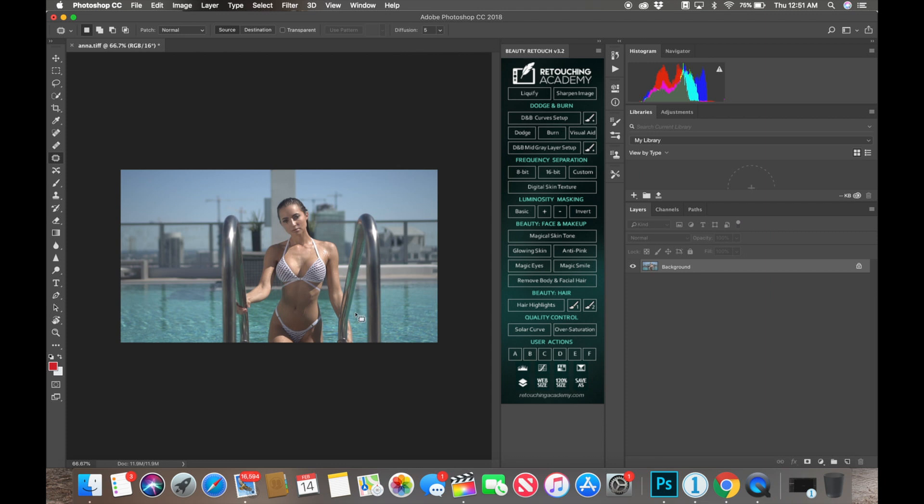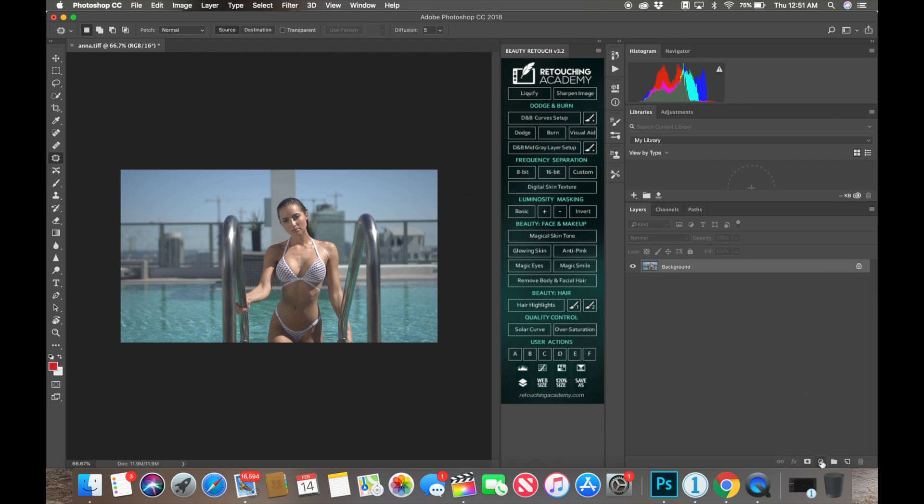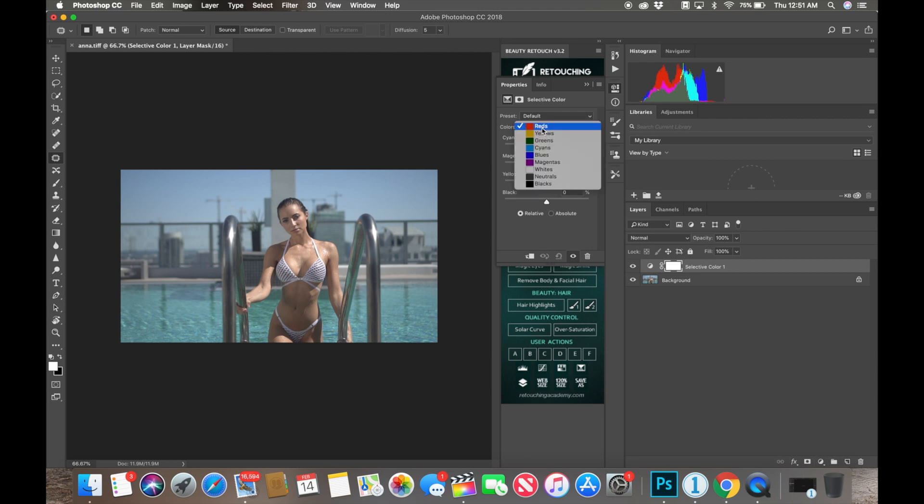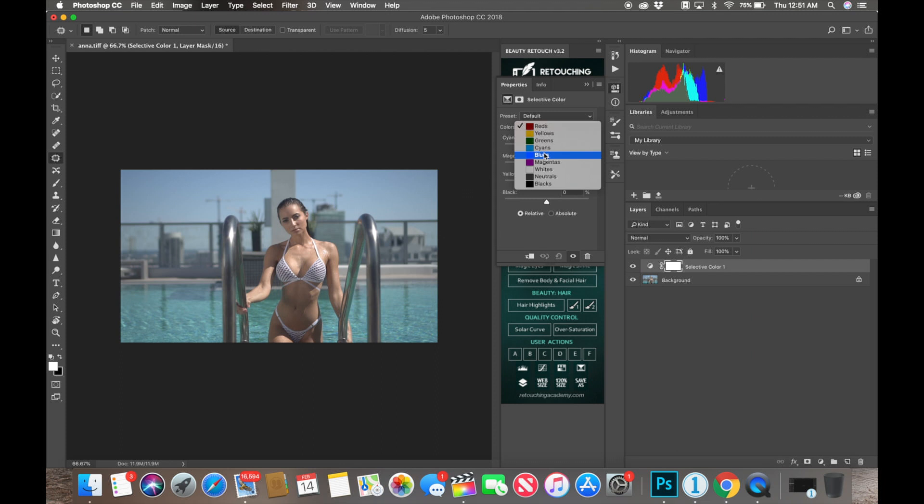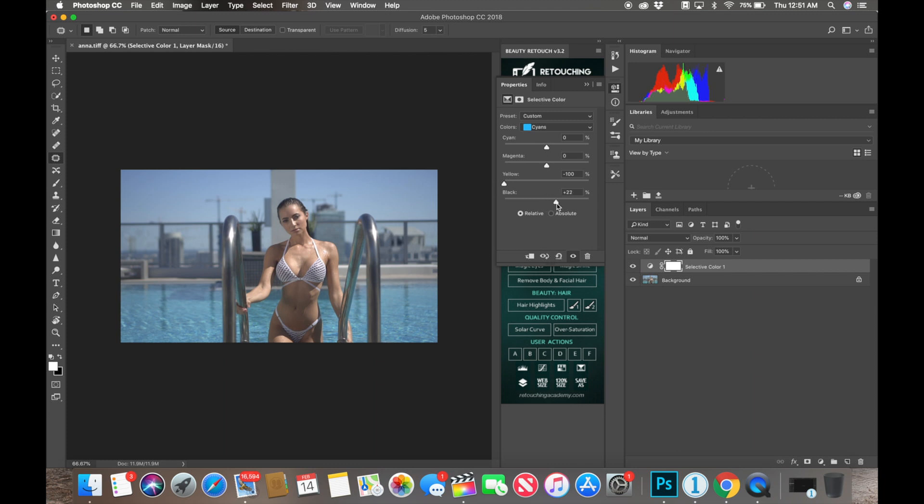All right, so from here, this is the fun part. Everything's subjective depending on the client or personal use, but I love warmth and I love colors. So I'm going to go ahead and get these cyans going. I'm just going to bring those blues. I really want these blues to come up.